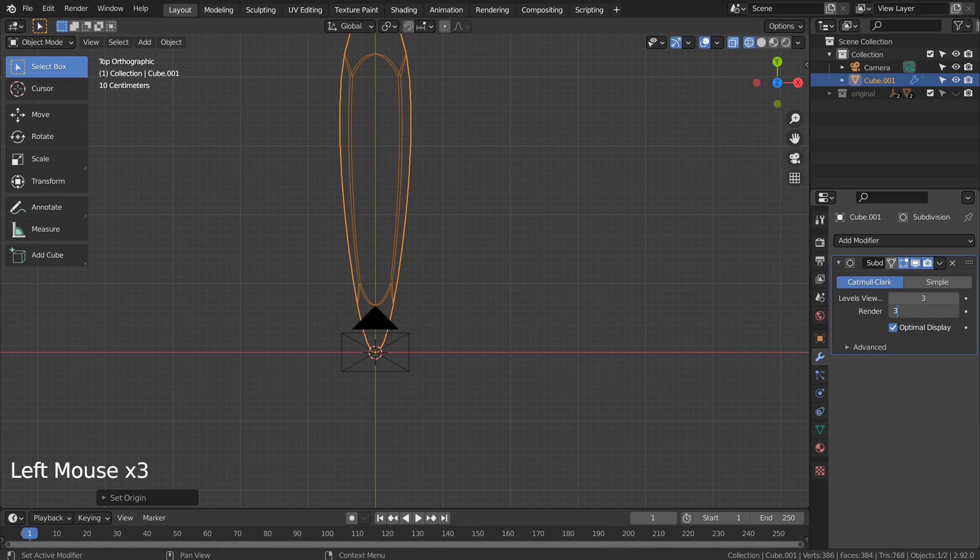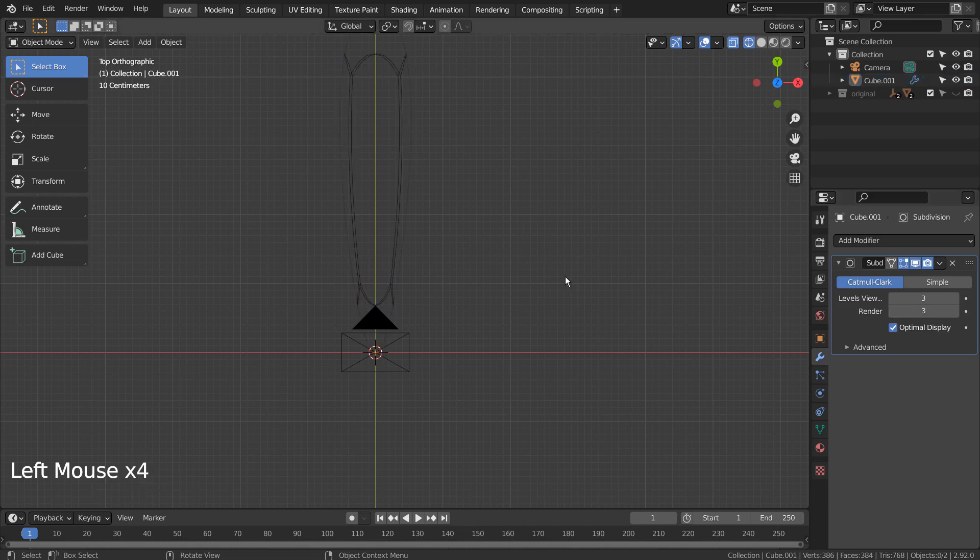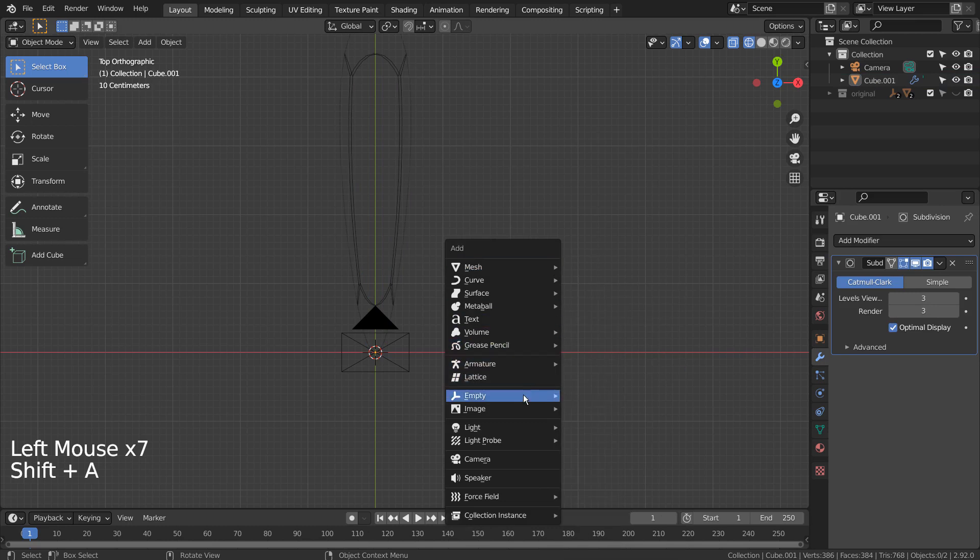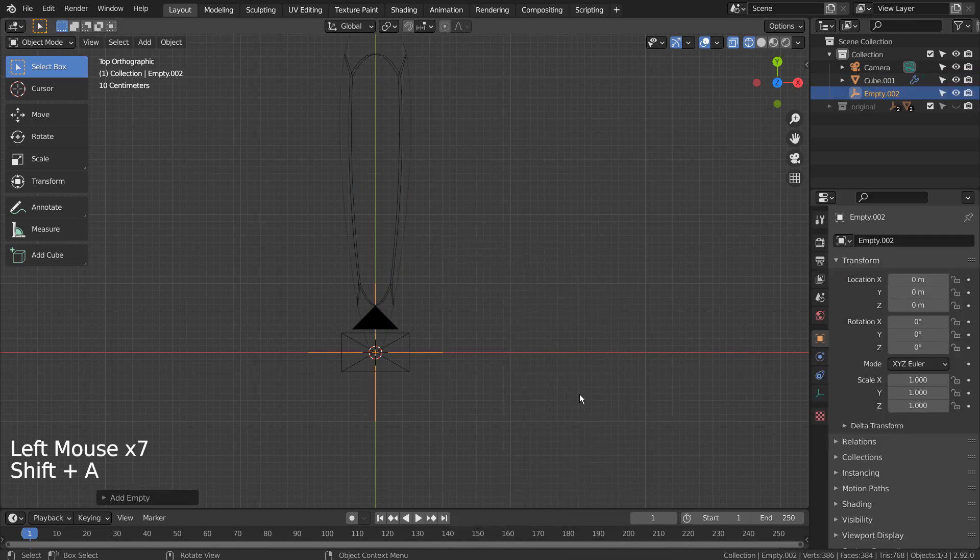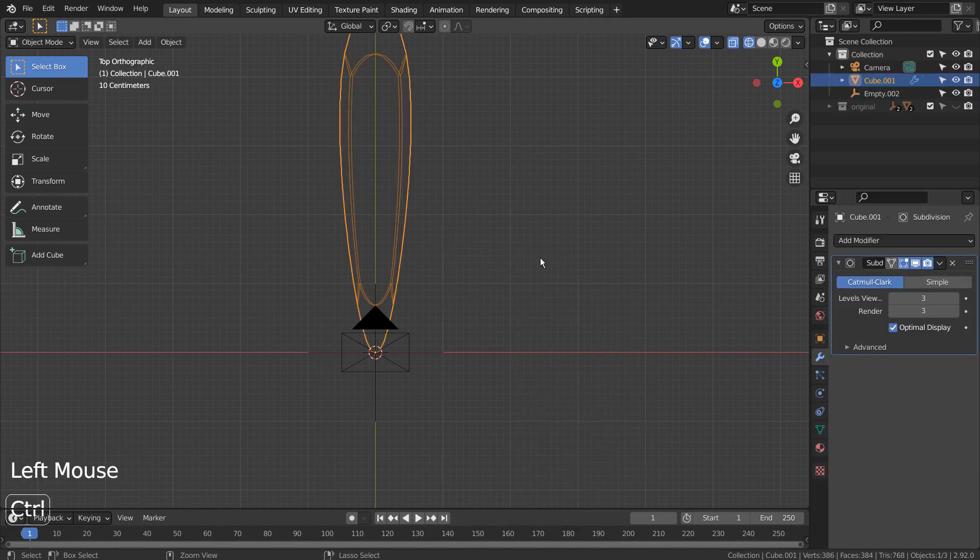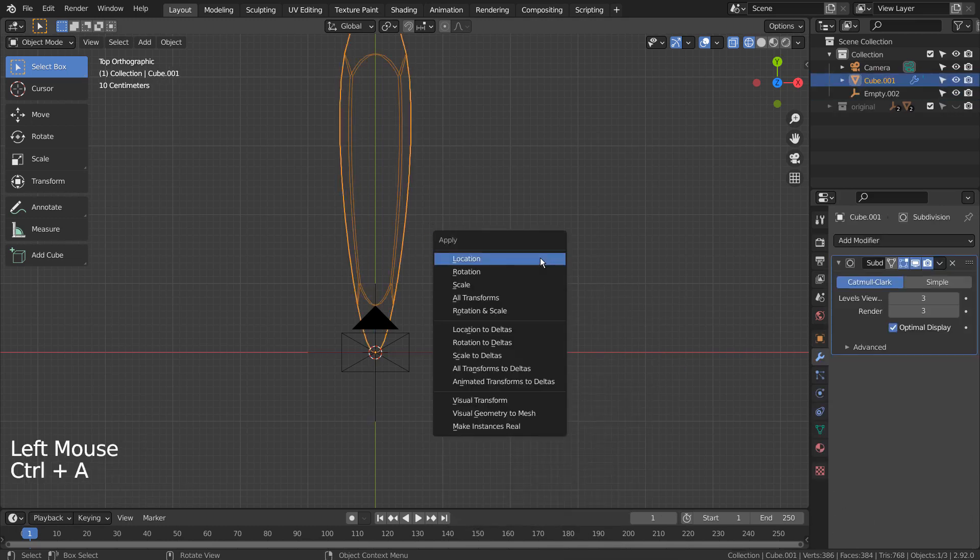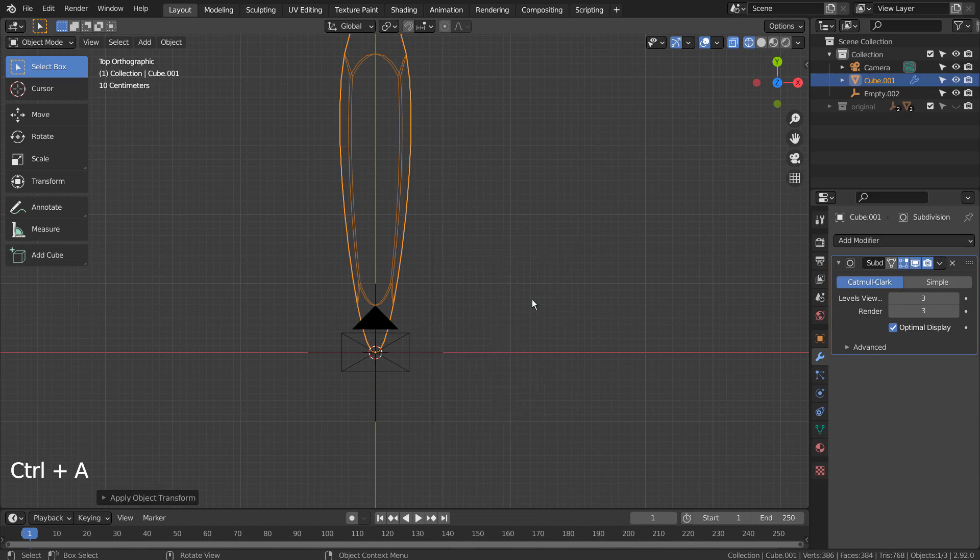We need to add an empty object. Select the mesh and Control A to reset all transforms.